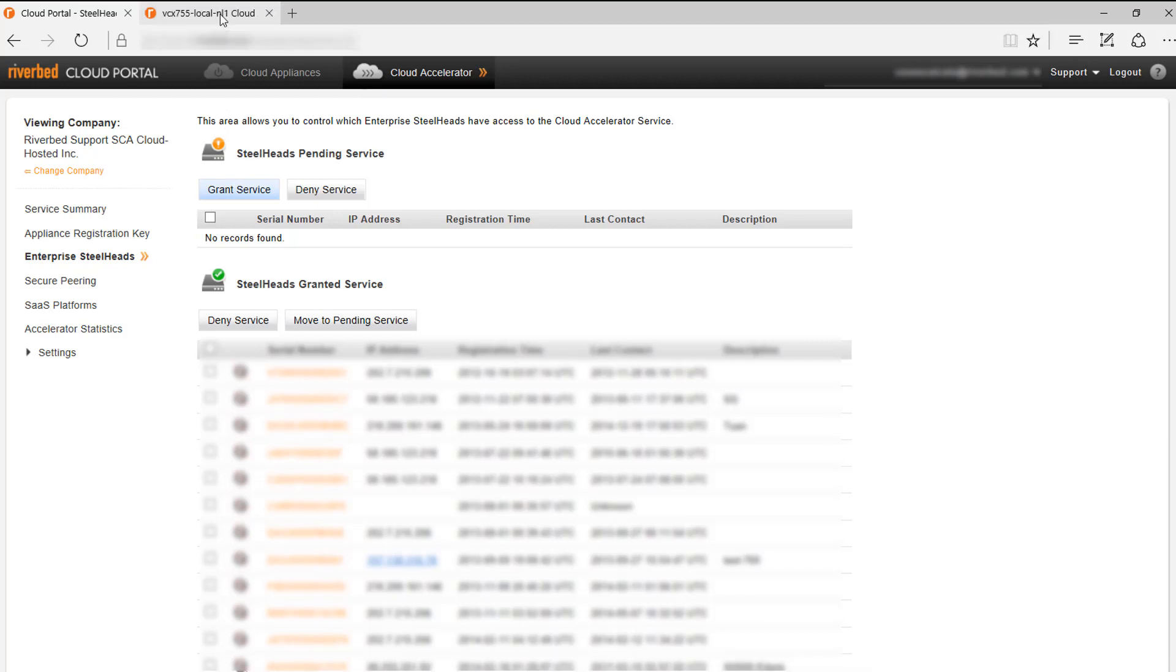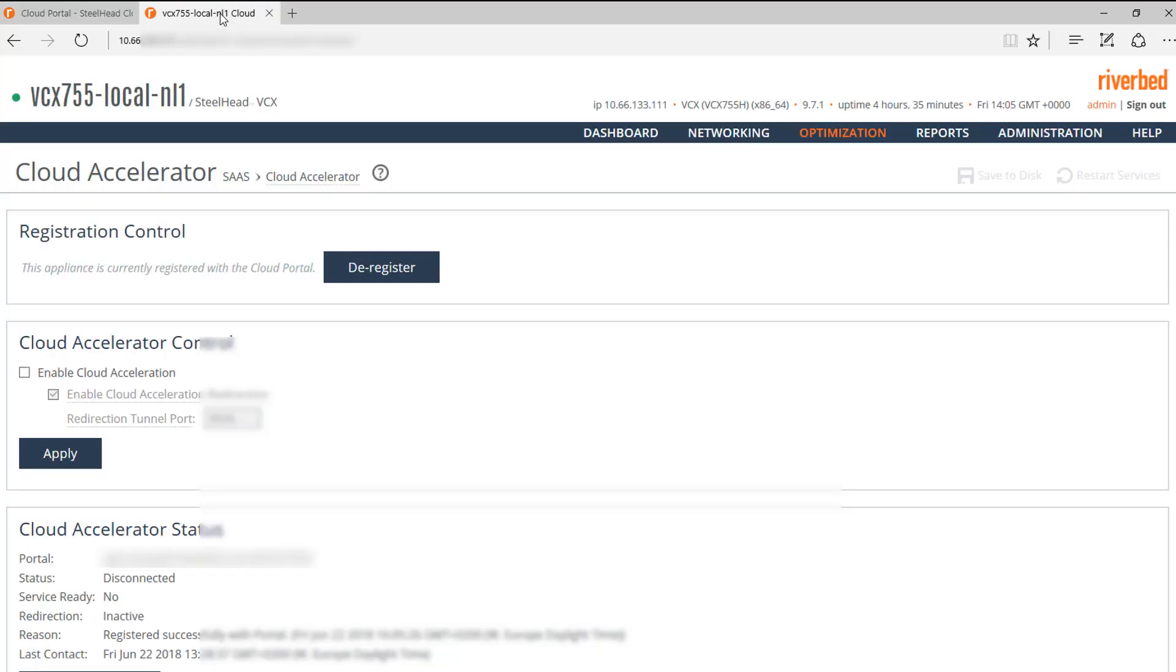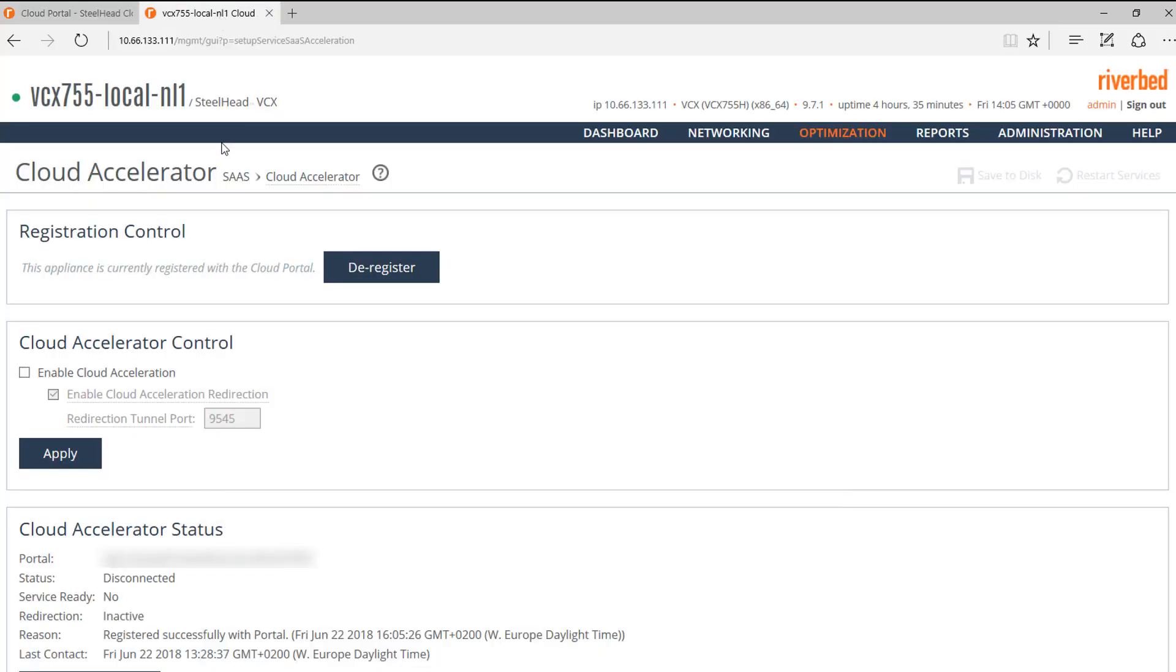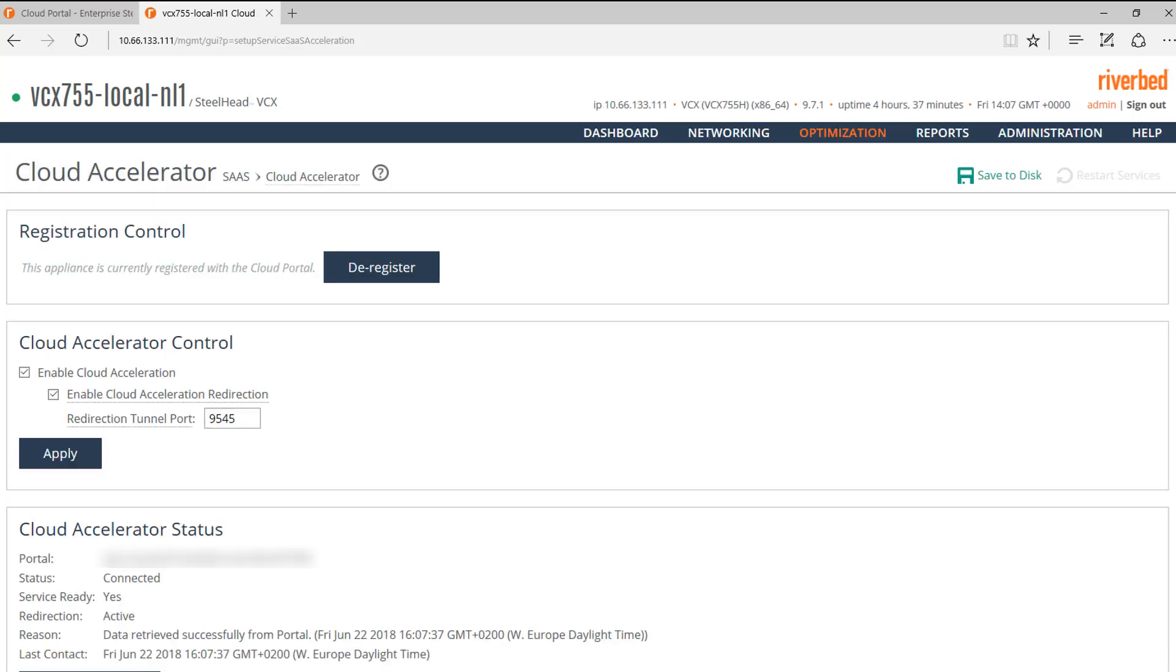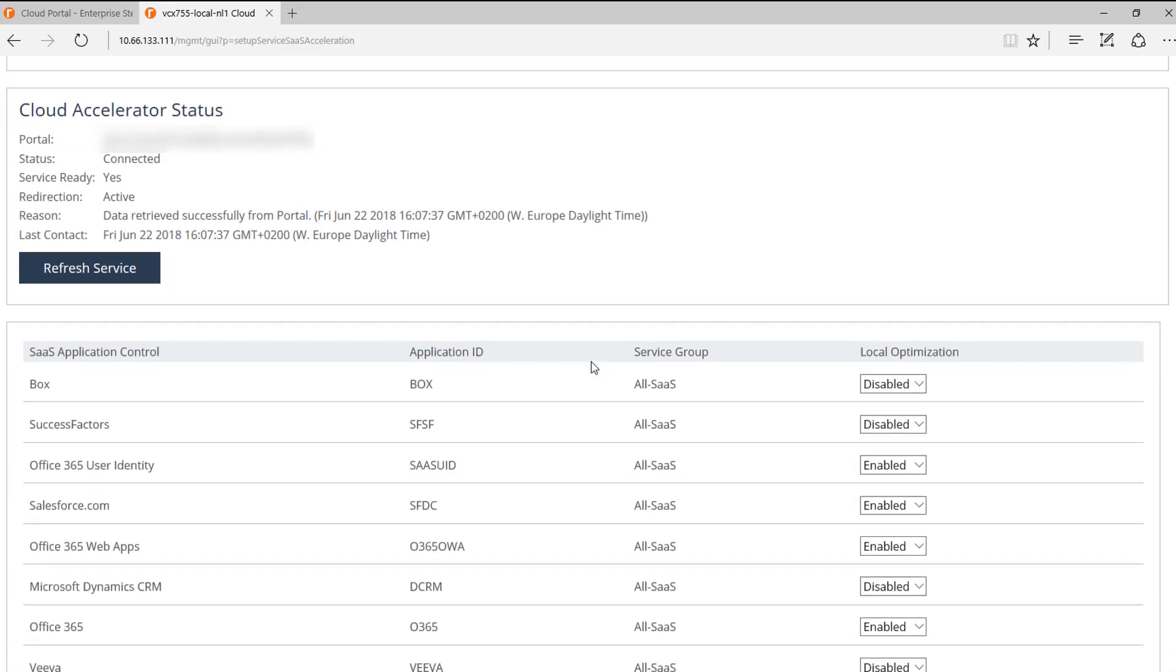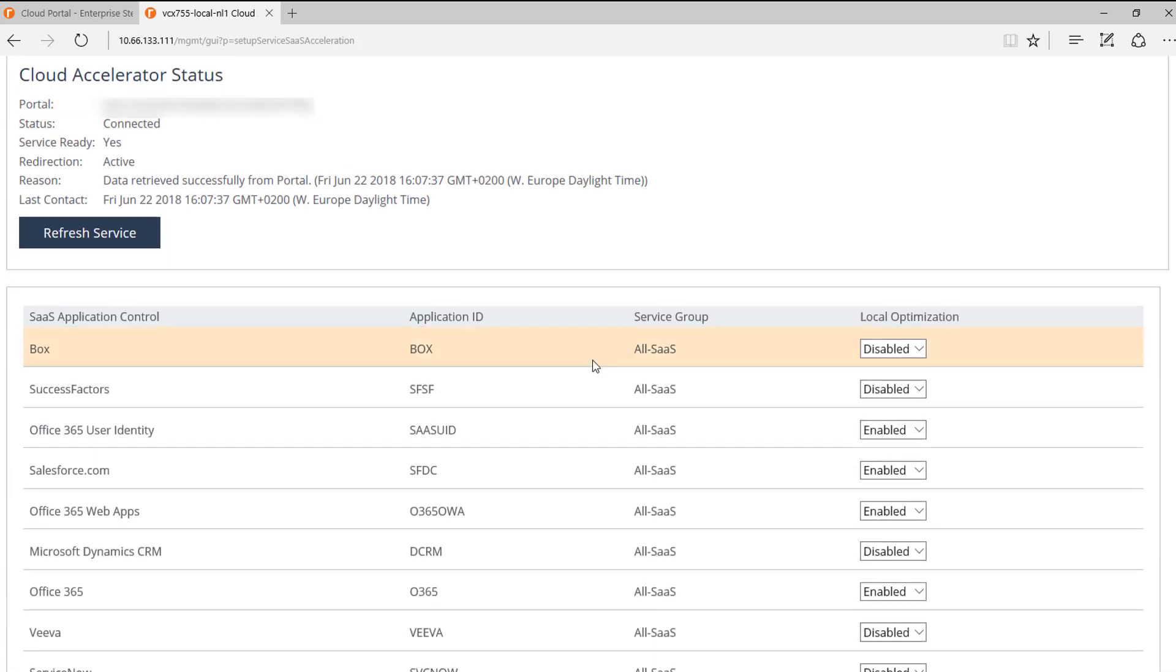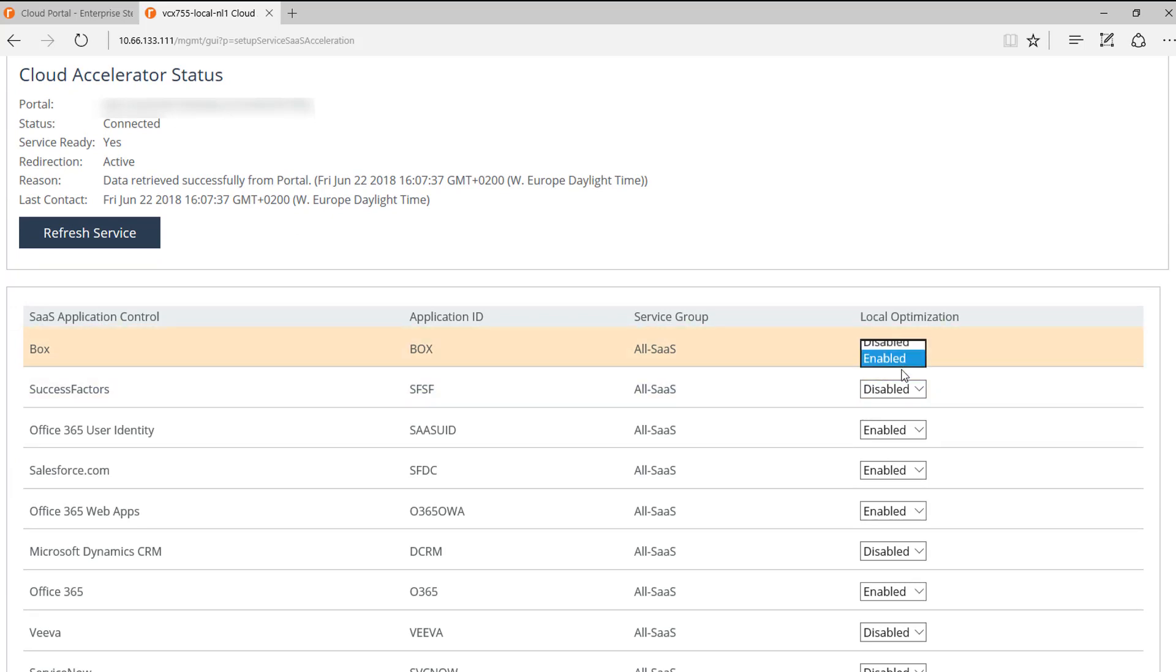Now we go back to the Steelhead. We enable Cloud Acceleration and click on Apply. A few seconds later, we will see that the service is ready and Redirection active. We also need to make sure that Optimization is enabled for all the relevant SaaS platforms. And with this, we finish the configuration of Steelhead SaaS.